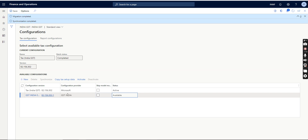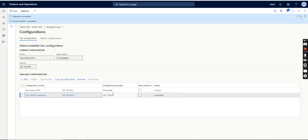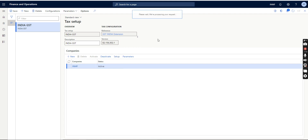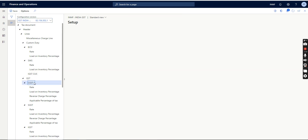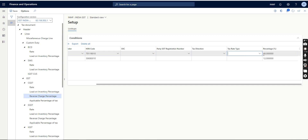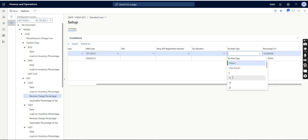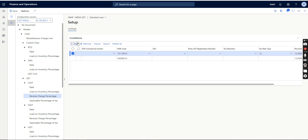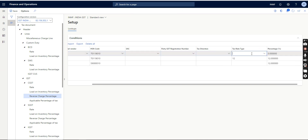We are ready to go. The previous version was 'Indian GST' and 'GST India Extension' is the new one. Once migration and synchronization are completed, the status changes from Draft to Available. I click Activate — it is now active. Now I will show you the result. I click on Setup and go to CGST Reverse Charge Percentage. You can now see the Tax Rate Type condition is here. For the same HSN — say 2201 — you can add a line with Tax Rate Type 12% set to 12, and another line with the same HSN and Tax Rate Type 18% set to 18.